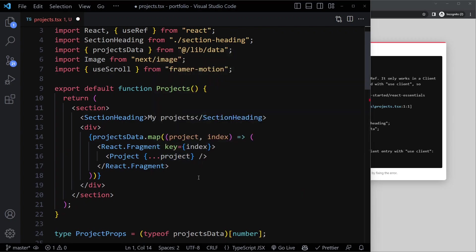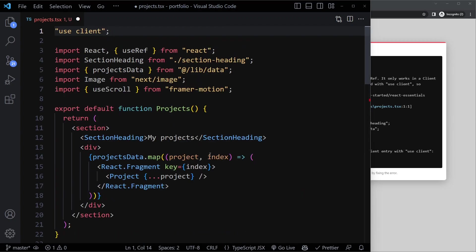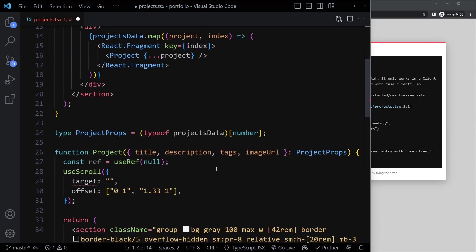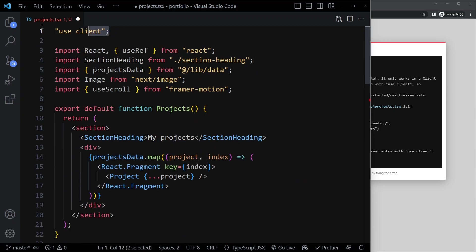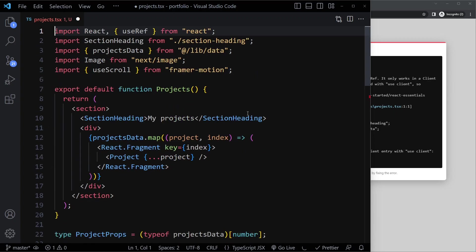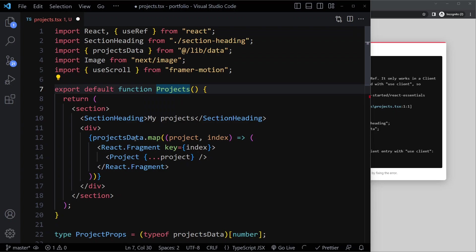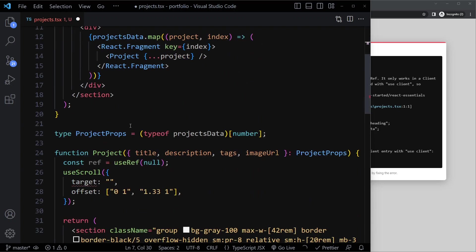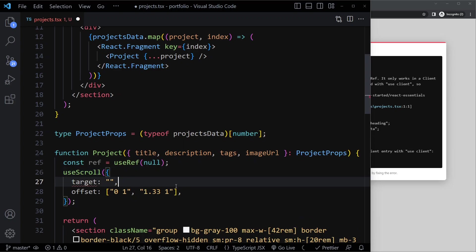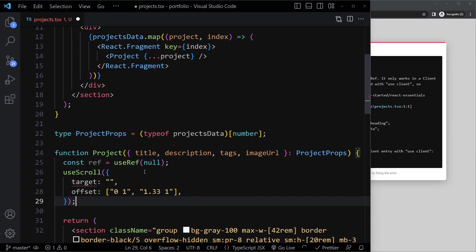What will happen is if I make this use client here, both of these components will now be client components. Even though actually technically only this project one has to be a client component. Ideally we can keep everything or as much as possible running on a server only, as a server component. So here what we can do is instead of using use client here at the top, in which case this will also become a client component, which is not necessary because this is not really doing anything interactive. It's just mapping over data and then using the project components here, which actually does need to be a client component because here we need interactivity.